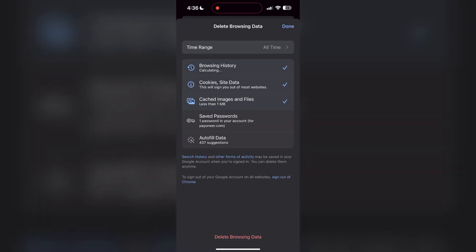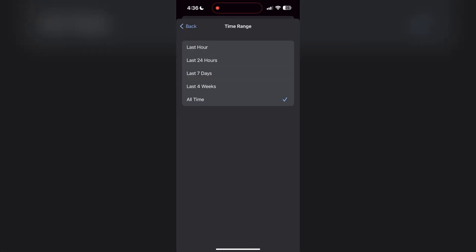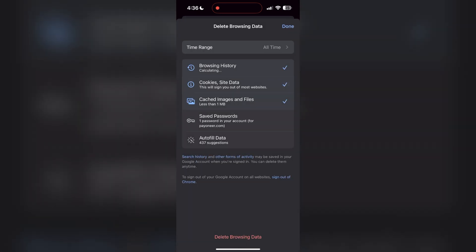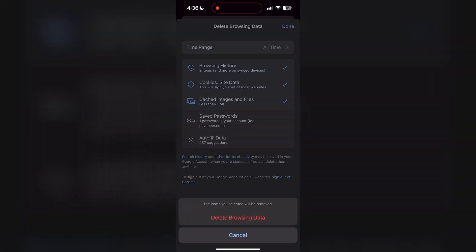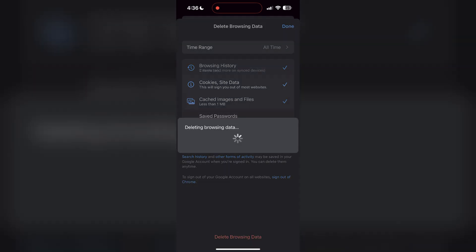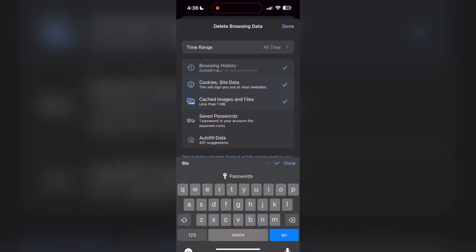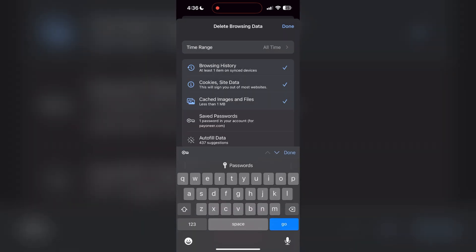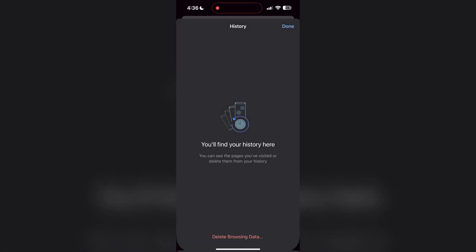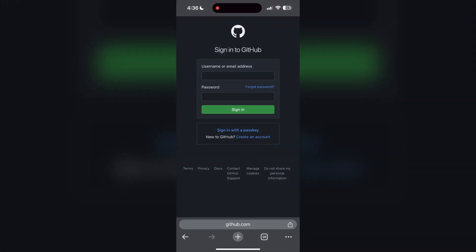Click on it, then select the time range as all time. Now click on delete browsing data and confirm it once again. After that, your browser cache and cookies will be cleared. Then simply try logging in again.